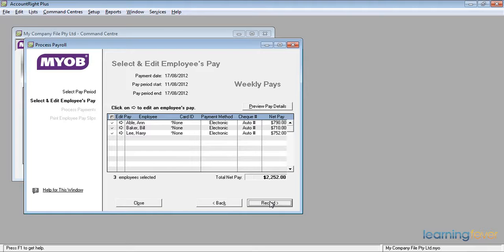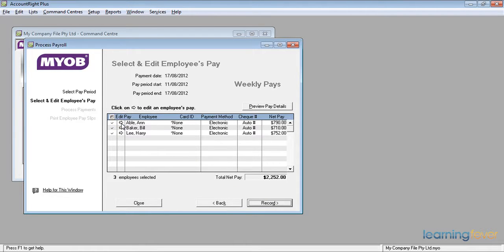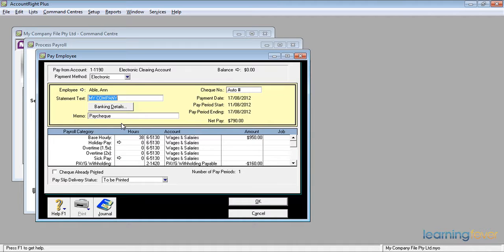If I want to check on anyone's pay, all I have to do is to click the little white arrow at the beginning of their line. So if I want to have a look at what comprises Ann Abel's pay for this week, move the mouse to the little white arrow, click on the white arrow, and up comes her paycheck which shows me that her base hourly is for the 38 hours coming out to nine hundred and fifty dollars.